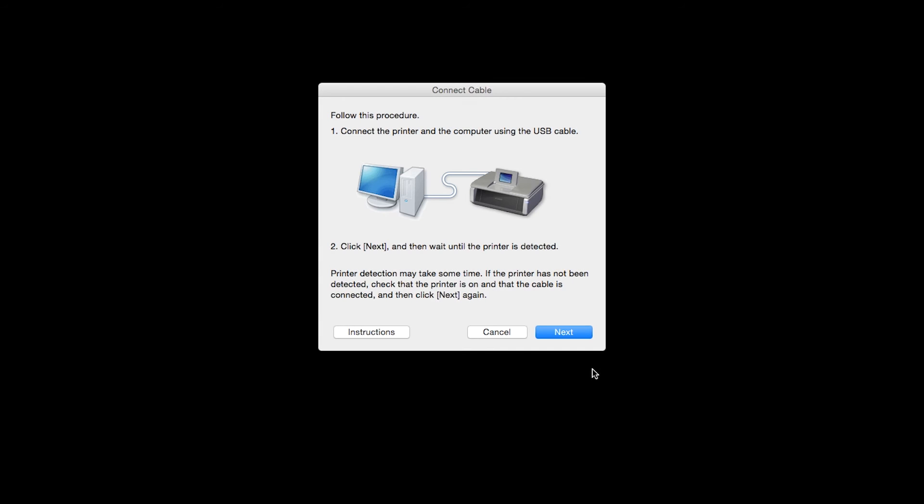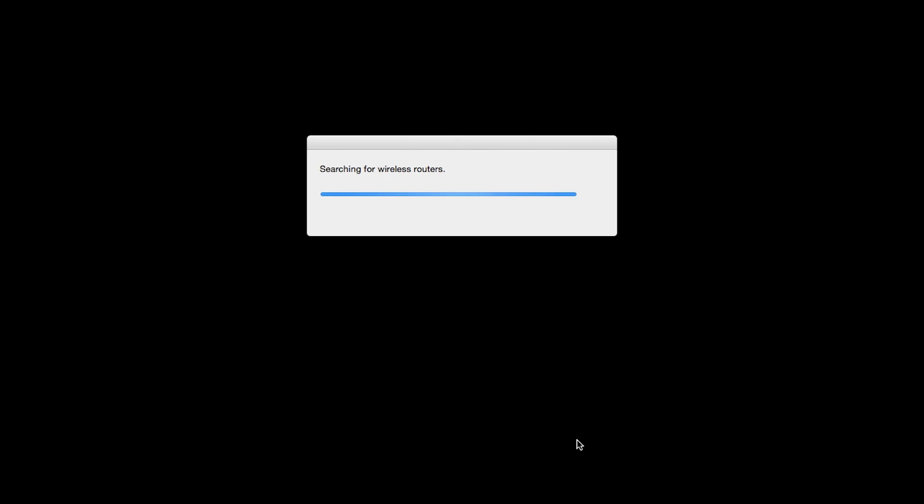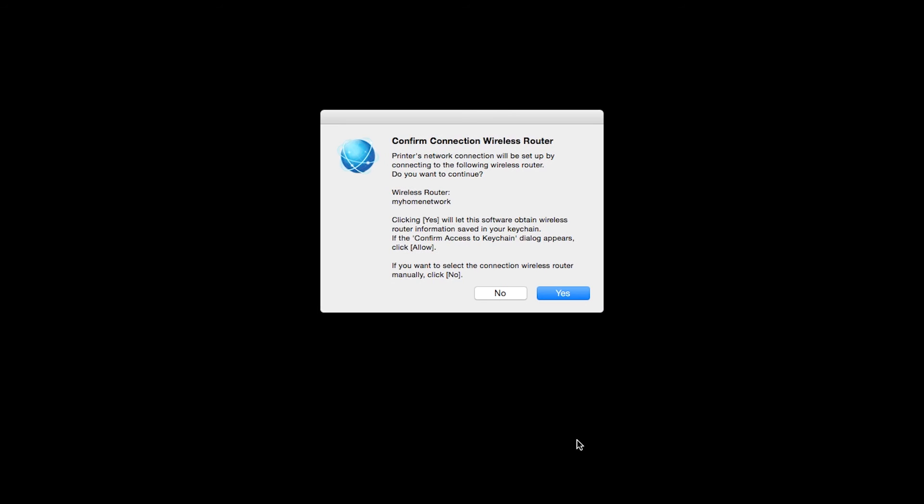Once the printer is detected, this window will close automatically and move to the next step. If only one wireless router is available, the following screen will appear. Verify the printer is connecting to your network, then click Yes.